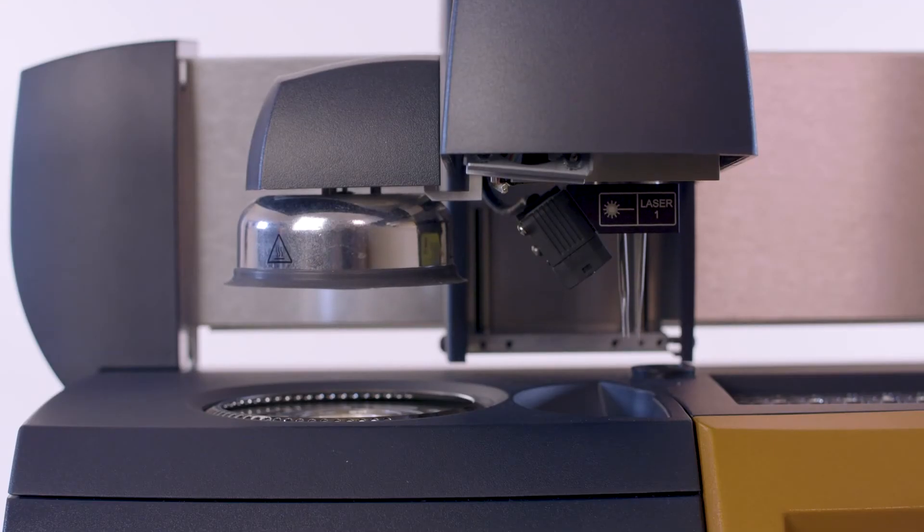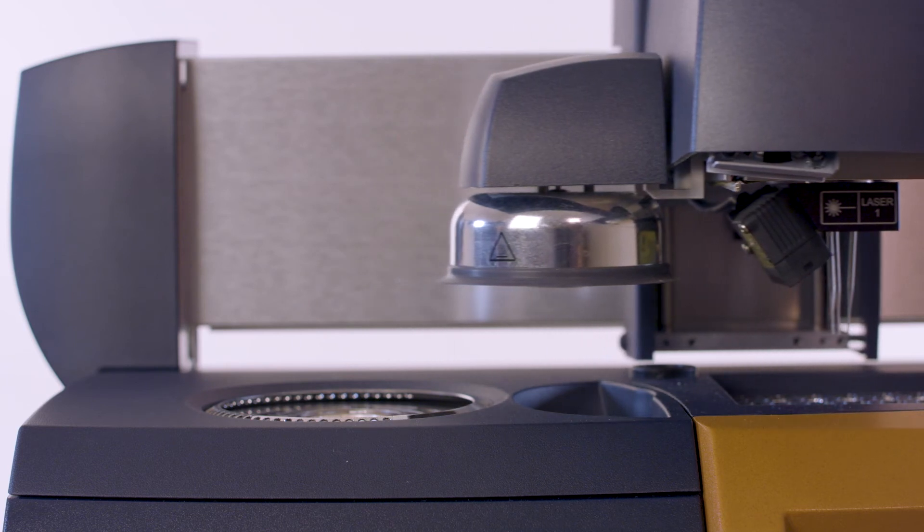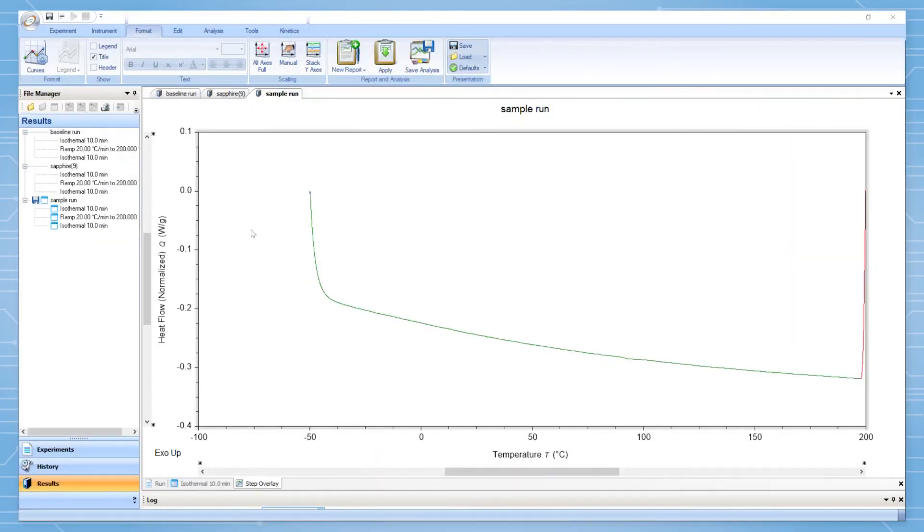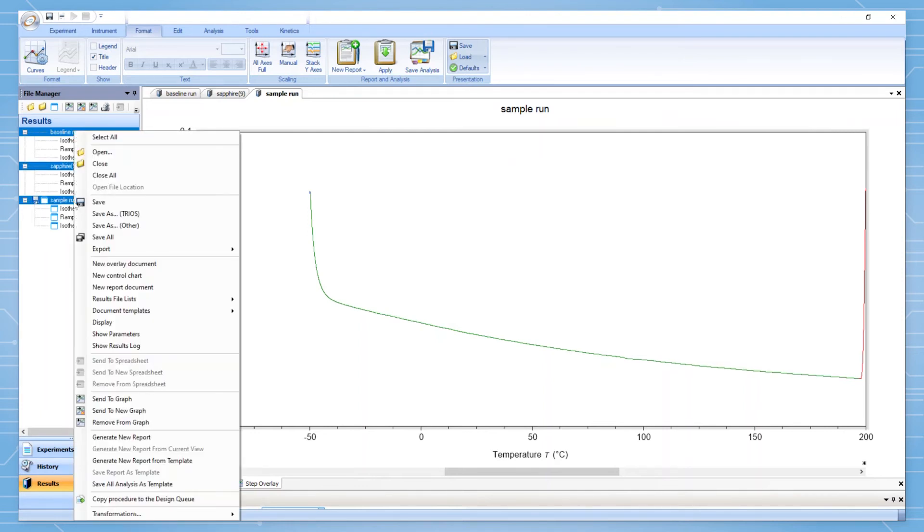Run the three experiments and head over to TRIOS for analysis. In the TRIOS results tab, open all three files. Here I am measuring the heat capacity of sapphire as my sample, just as a demonstration. Select all three files by holding the shift key.